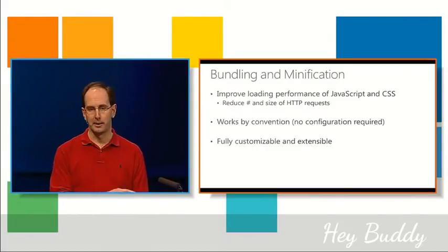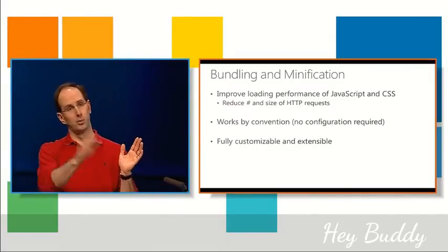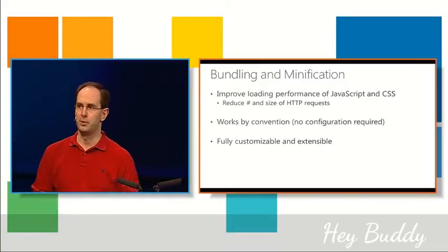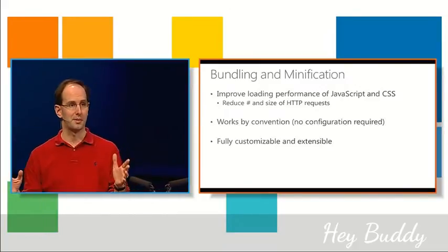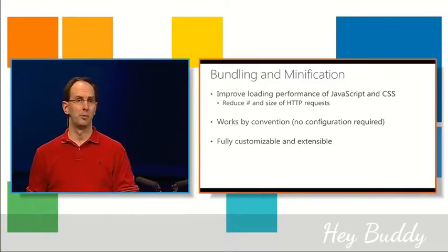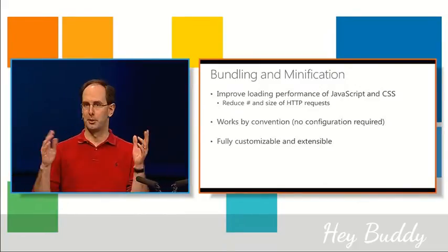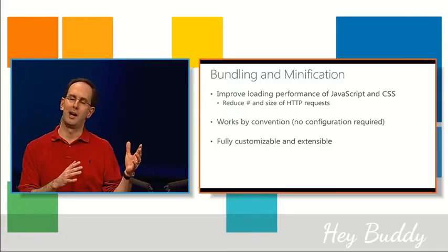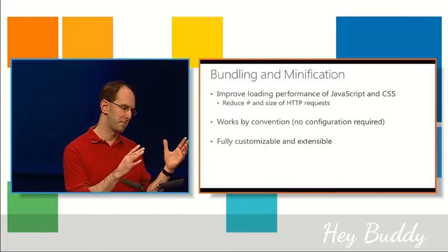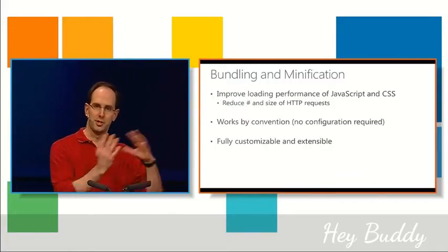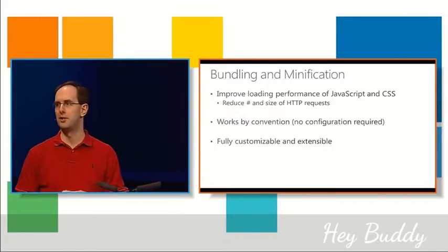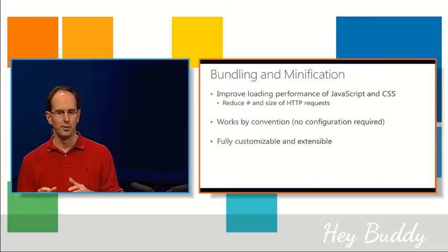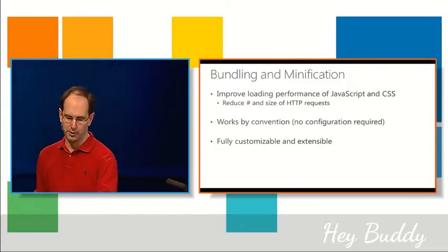Instead, you can just drop files in a directory, and it just works. At the same time, though, it's fully customizable and extensible, so that if you want to plug in your own custom pipeline or you want to do custom post-processing or you want to use CoffeeScript or LESS or SAS or other kind of languages, you can do that as well.